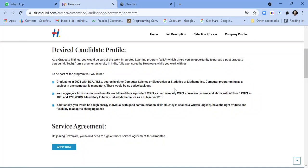...the work integrated learning program, which offers you an opportunity to pursue a postgraduate degree from a premier university in India, fully sponsored by Hexaware while you work with us. To be a part of this program, you would be...